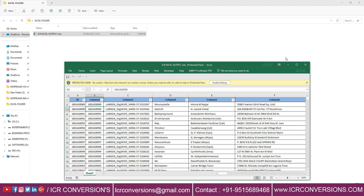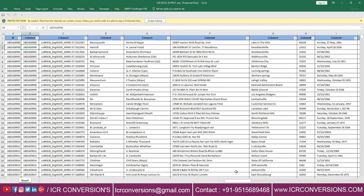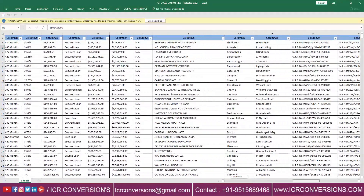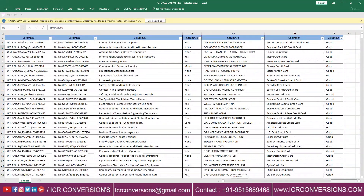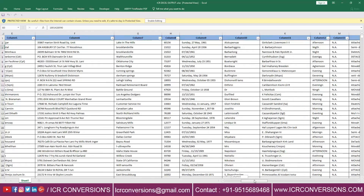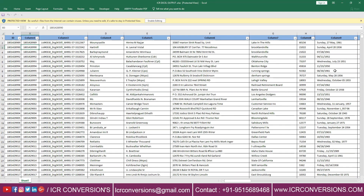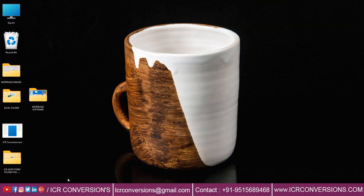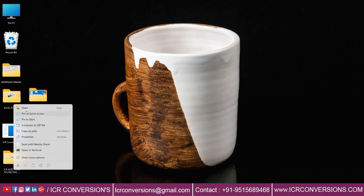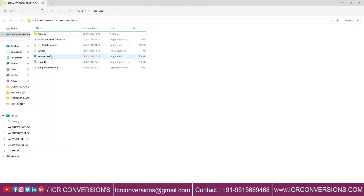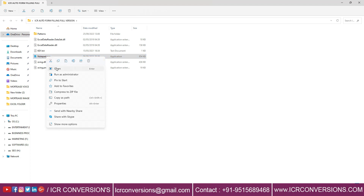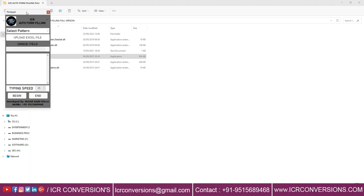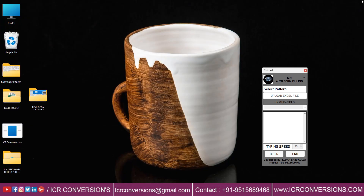We can see here all converted Excel data. Now open ICR Form Filling Autotyper Software. Select pattern as mortgage, click the upload folder, and upload the converted Excel data.